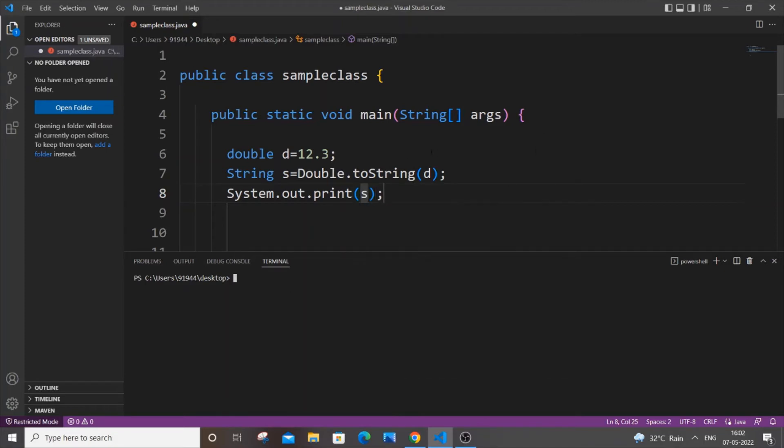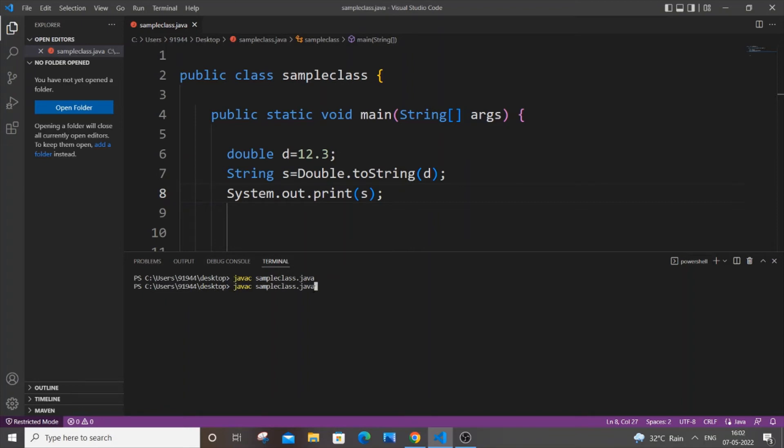And that's it. Save it, compile it, and run it. So I'll be getting 12.3 but this is of the type string as I am printing string over here.